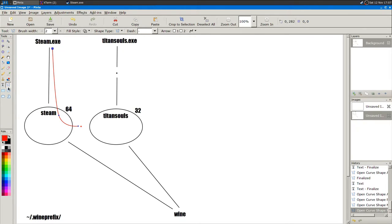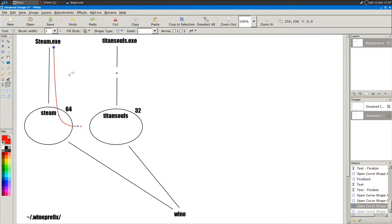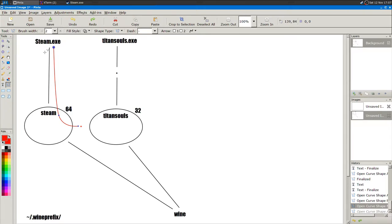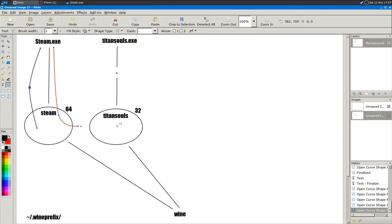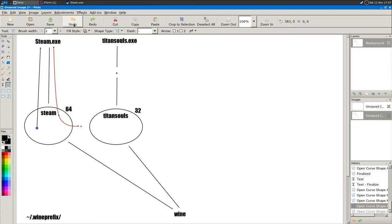To explain again: Steam will always try to install the game in its own folder, and you do not want that. You want Steam to install in the different Wine prefix you just created.